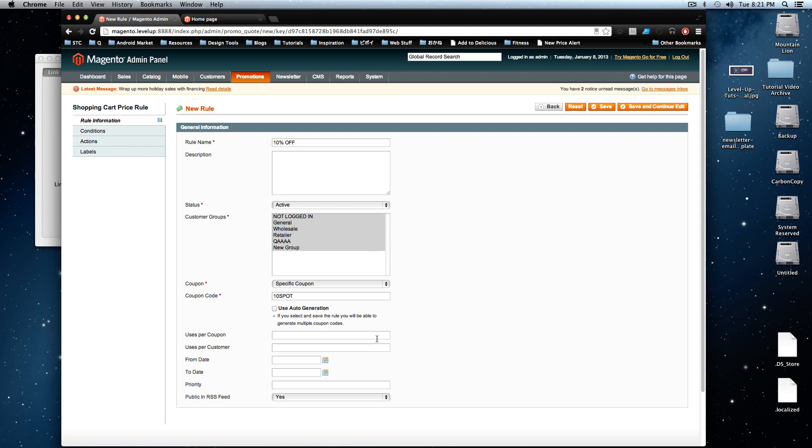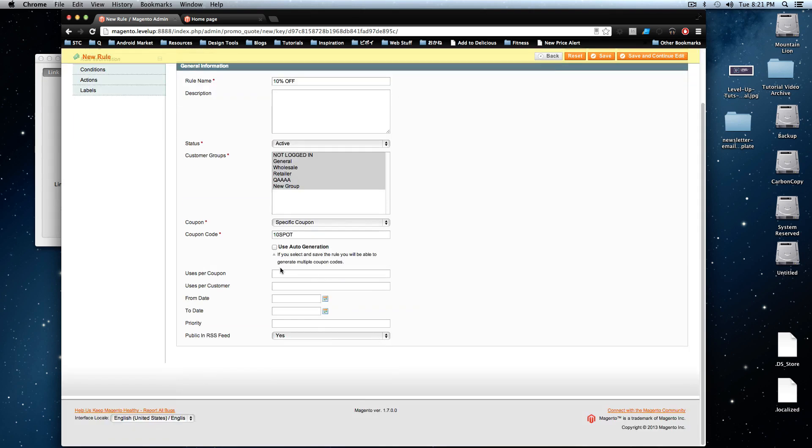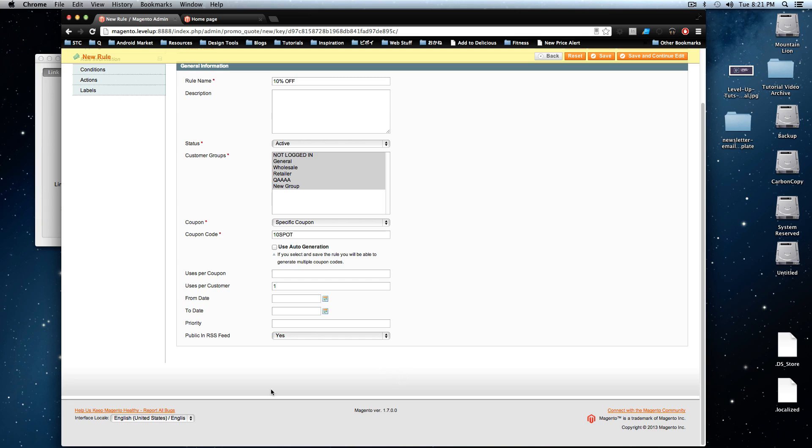However, we're going to say uses per customer, we're going to say the customer can only use this coupon ever once. Once they use it with their account, they're no longer allowed to use this anymore. That way, they can't spam 10% off and use it a whole bunch of times as a one-time-only thing.